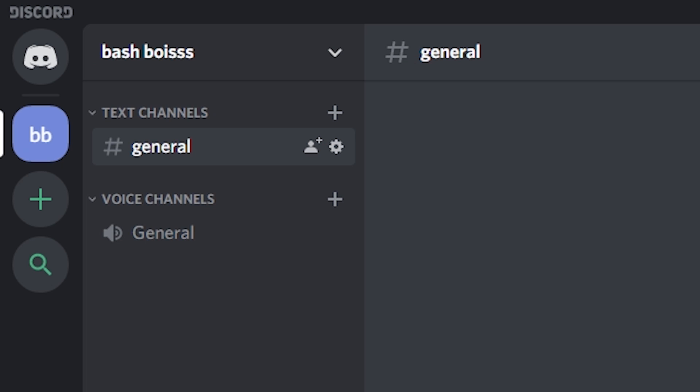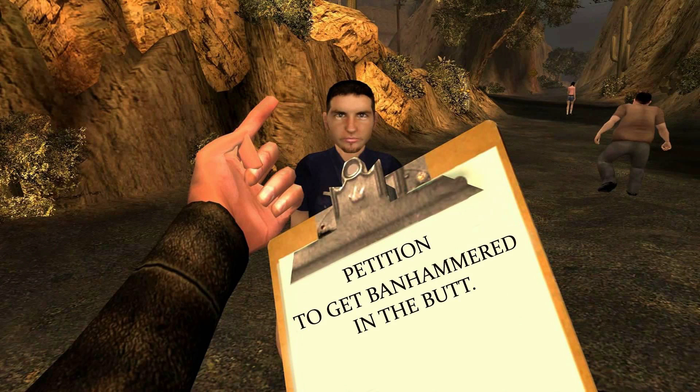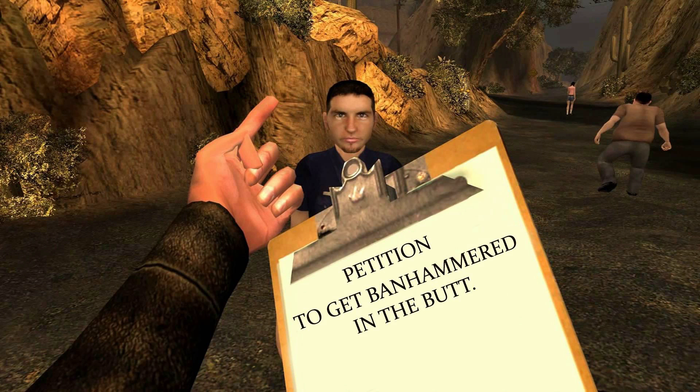So by default it gives you a text and a voice channel. Since the server layout is very subjective and highly depends on the topic of your server, we're not gonna go too deep into that, we're just gonna go with some basics. Don't worry about inviting people just yet.